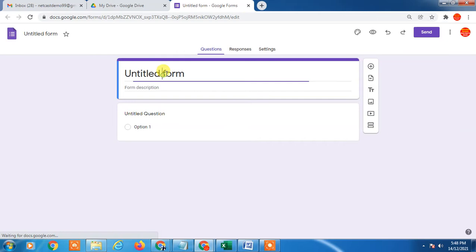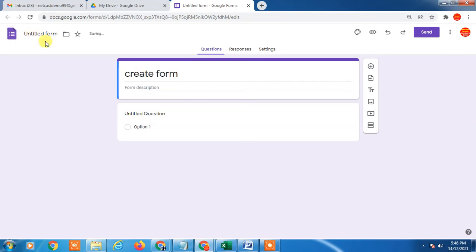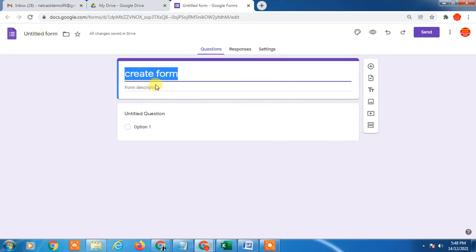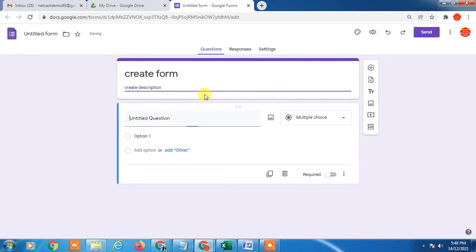Here you can give the name of form like Create Form. I just give the name. The form name will be changed from here. This is your form name. This is description. You can add description of form.